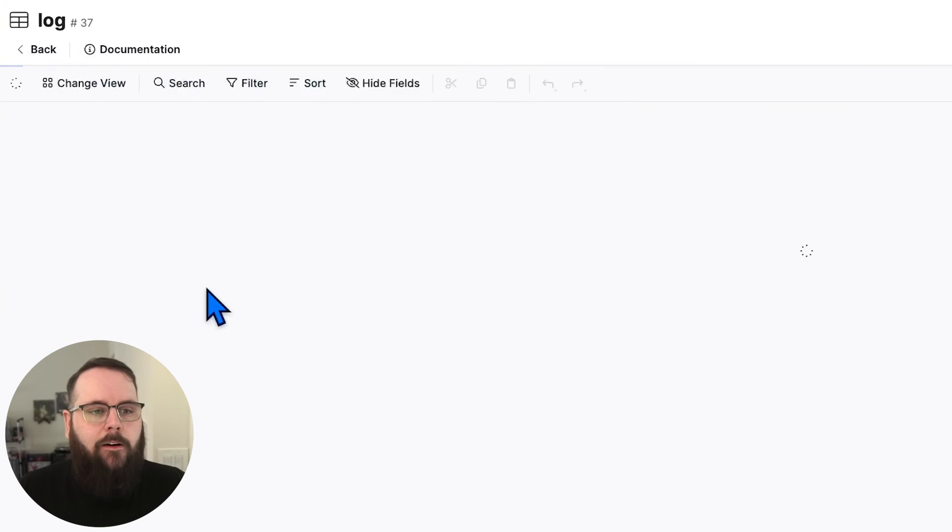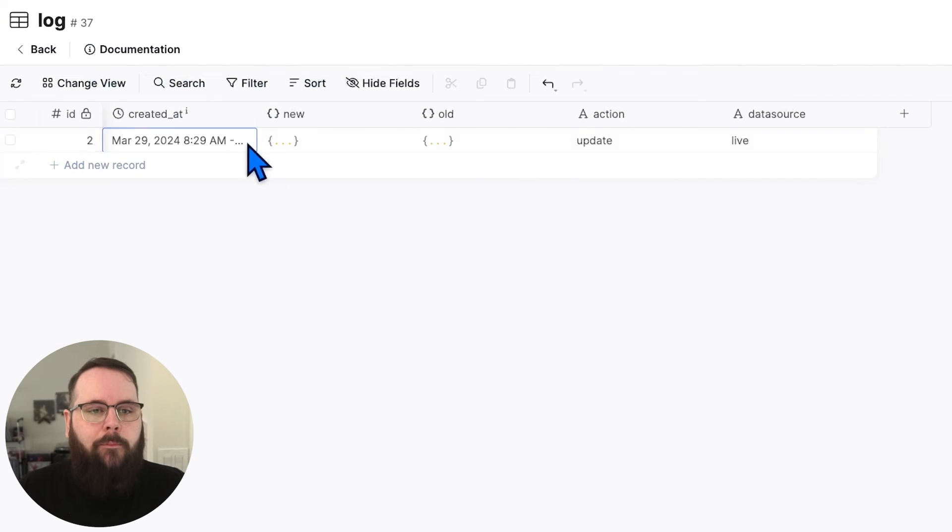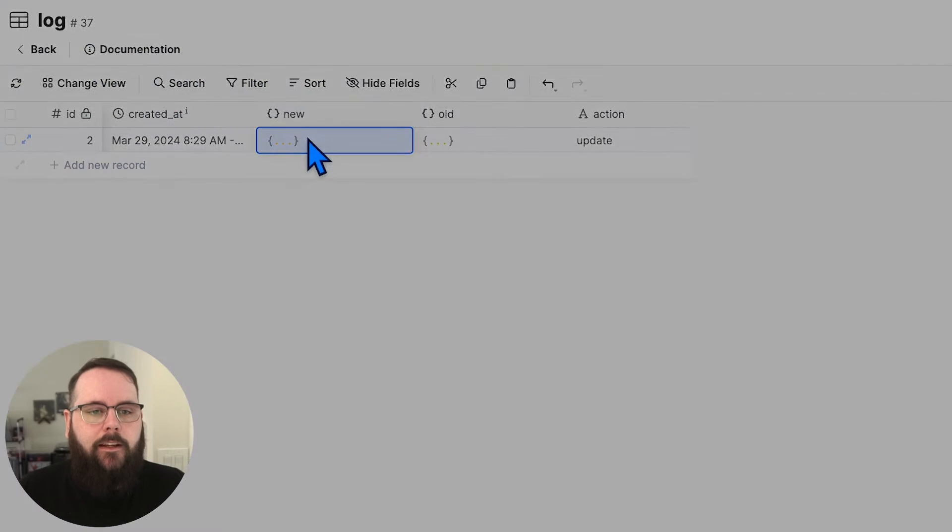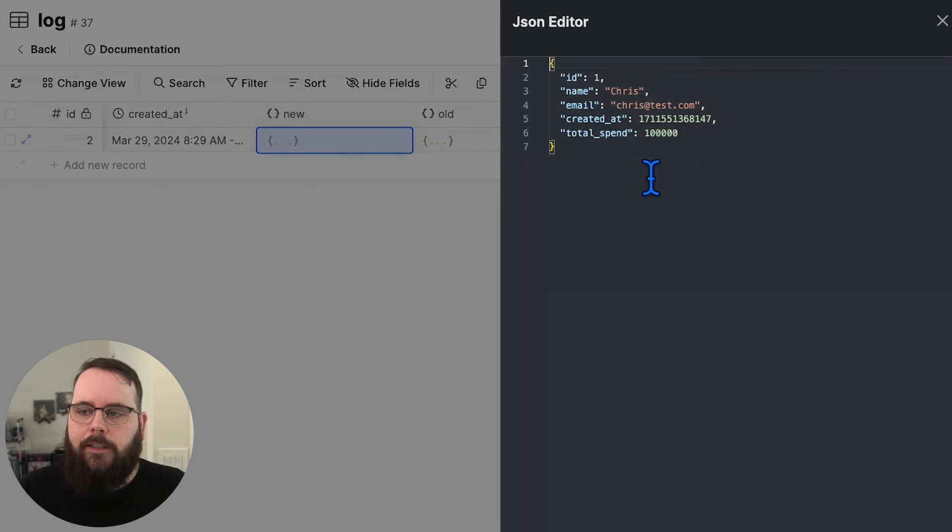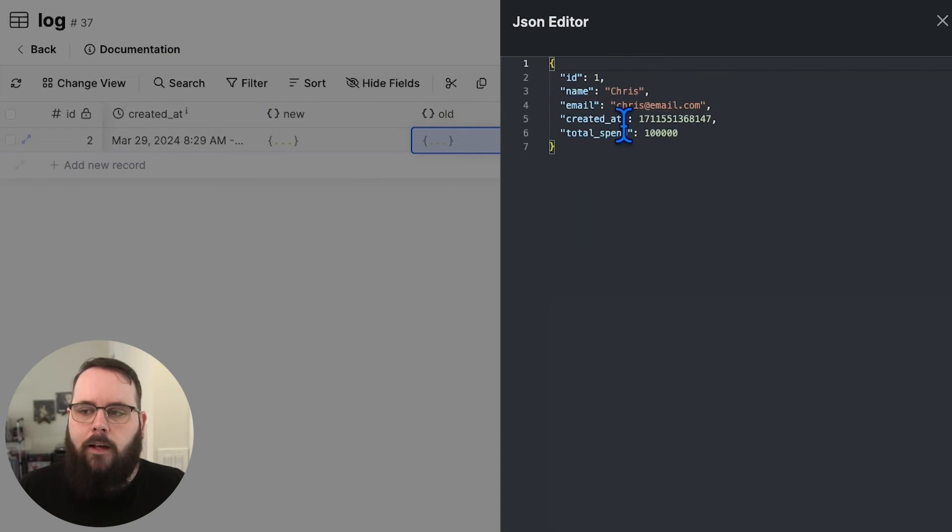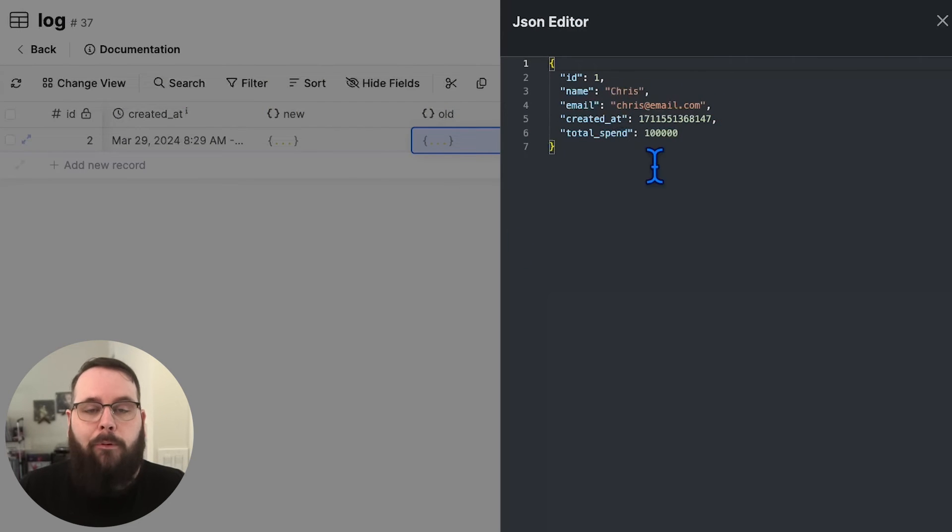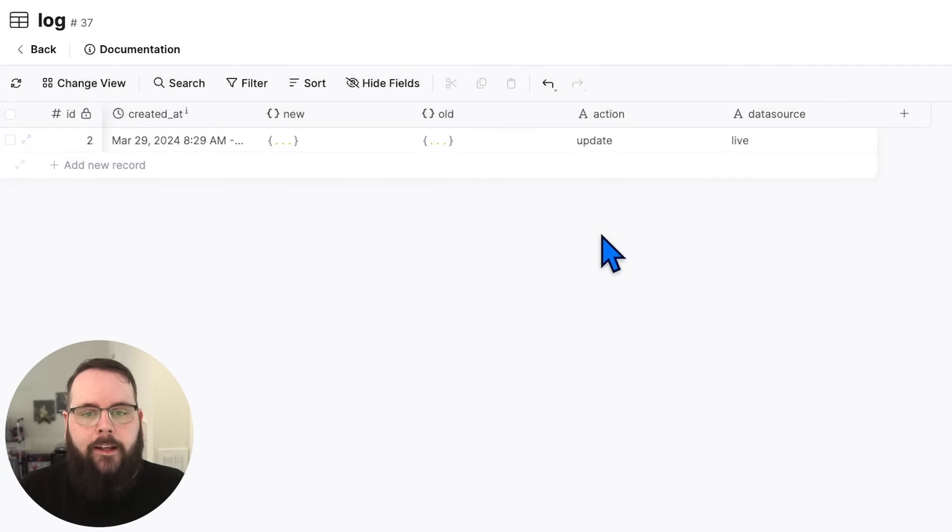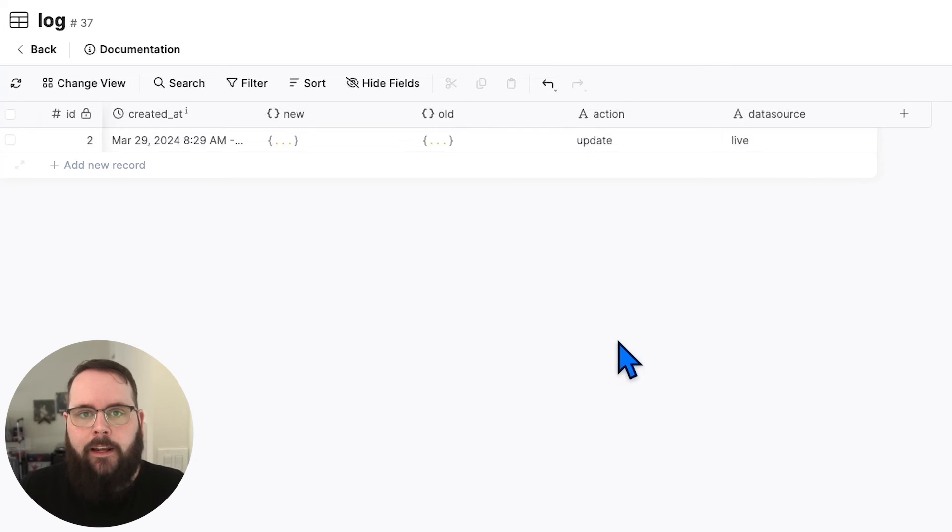And now we can immediately head over to the log table. And we can see there's the contents of the new record. And here's the contents of the record before it was edited. And then we have our action and our data source there as well.